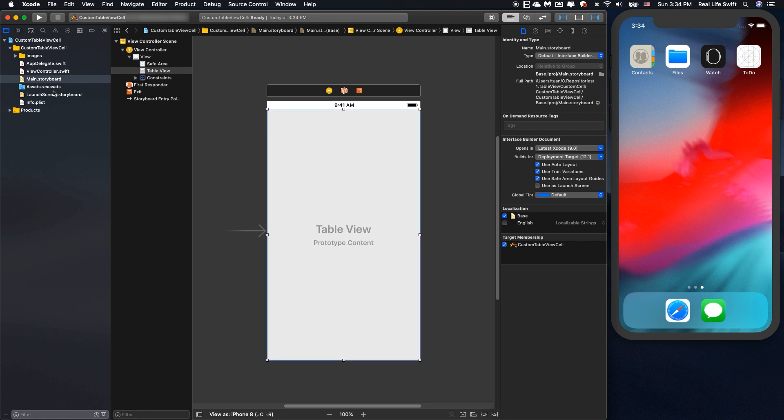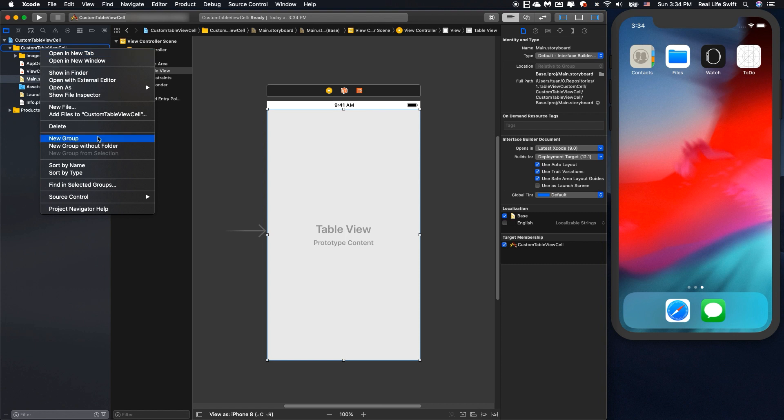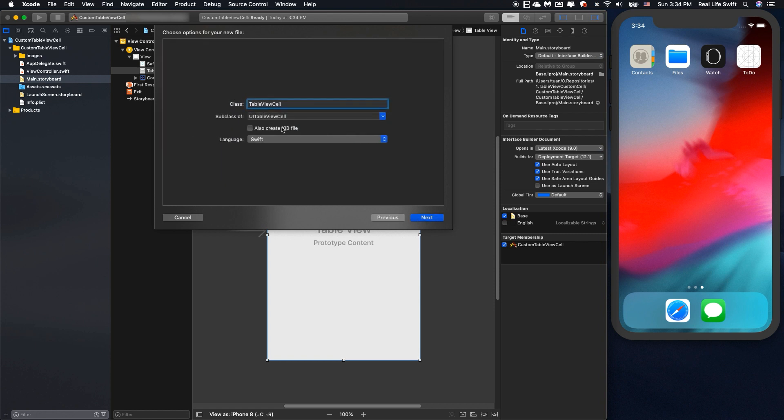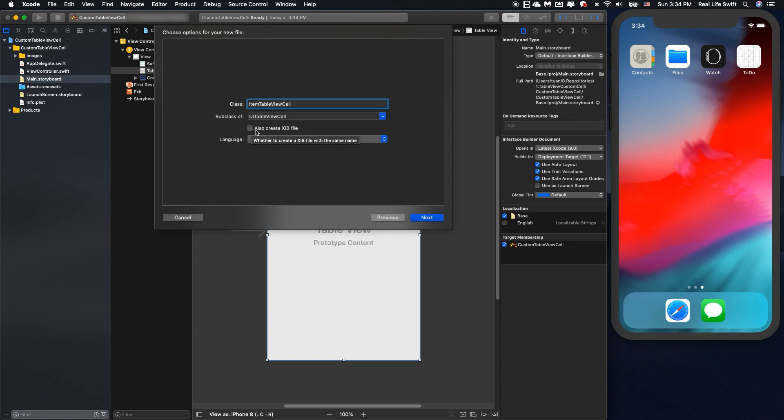Okay next we will create the custom tableview cell. I will name it item tableview cell. And remember, check this text box also create the xib file.